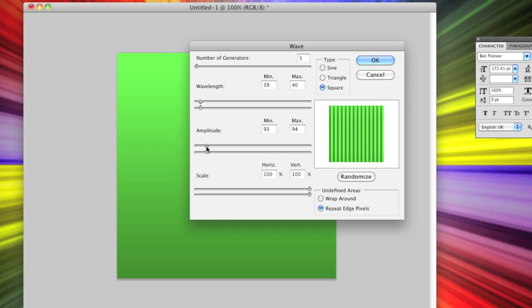Then amplitude, I always bring that up quite high so then you can really define between the different colors. You don't want them to really merge. Make sure there's scales on 100% and 100% for horizontal and vertical, and then the number of generators, I just keep that at 5.